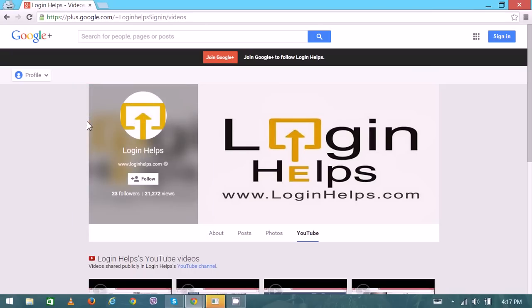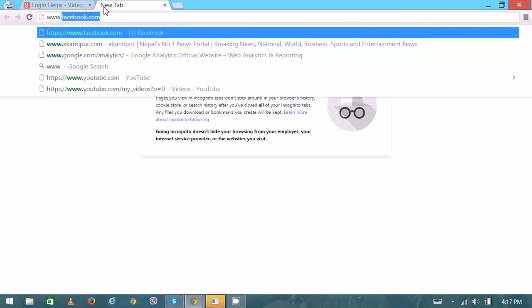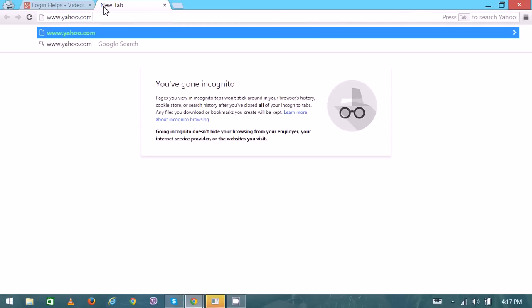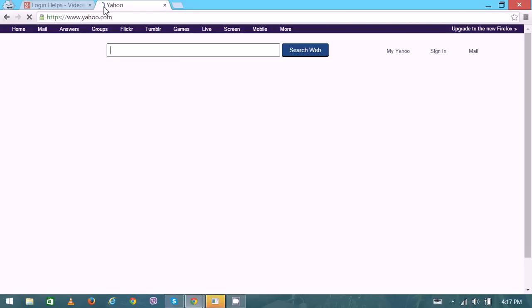Hello there, welcome to Login Helps. Today we're going to learn about the Yahoo login page, a free webmail service provided by Yahoo. On a new tab, type www.yahoo.com. Yahoo is also famous for its search engine and news portal.